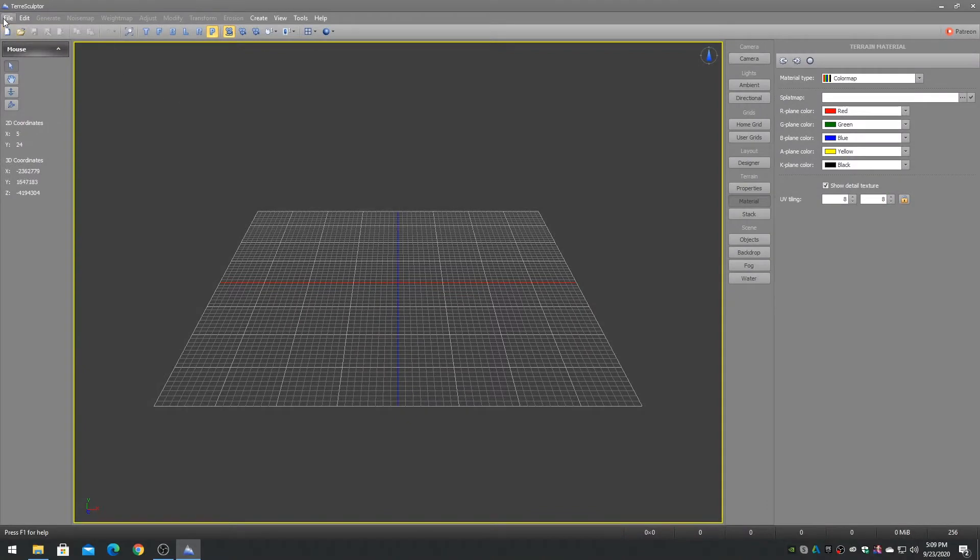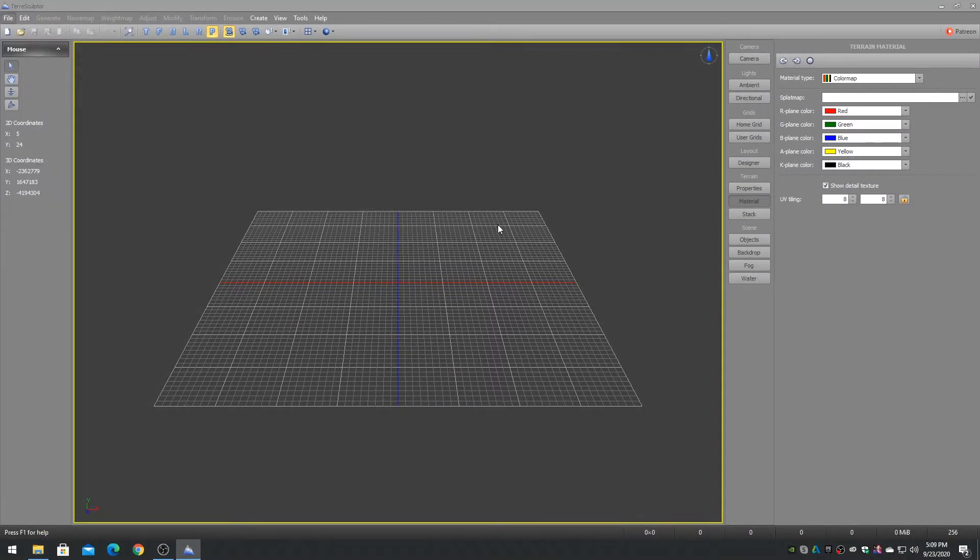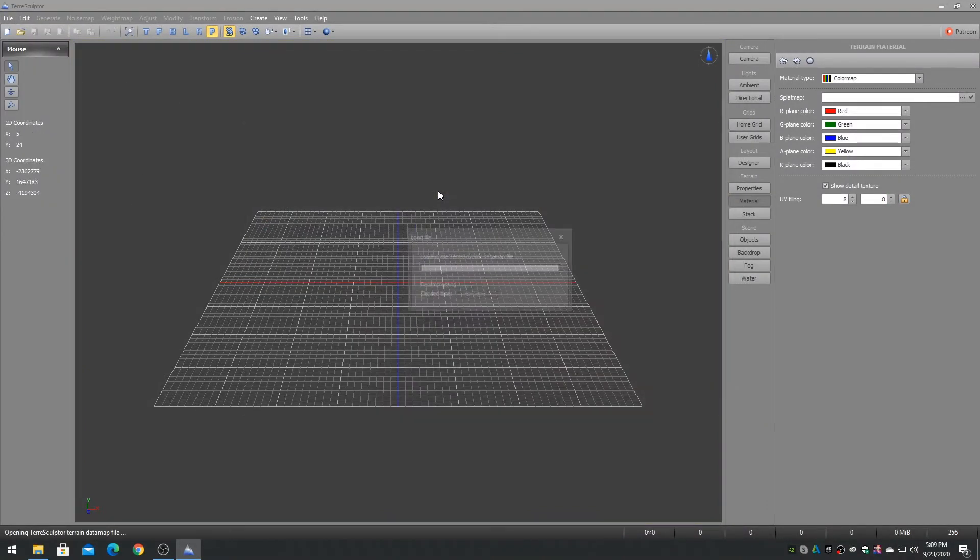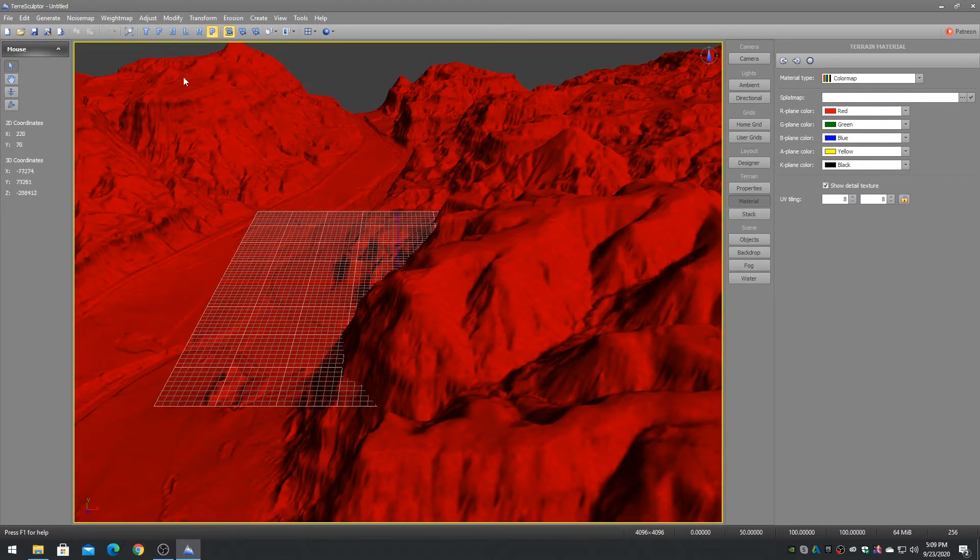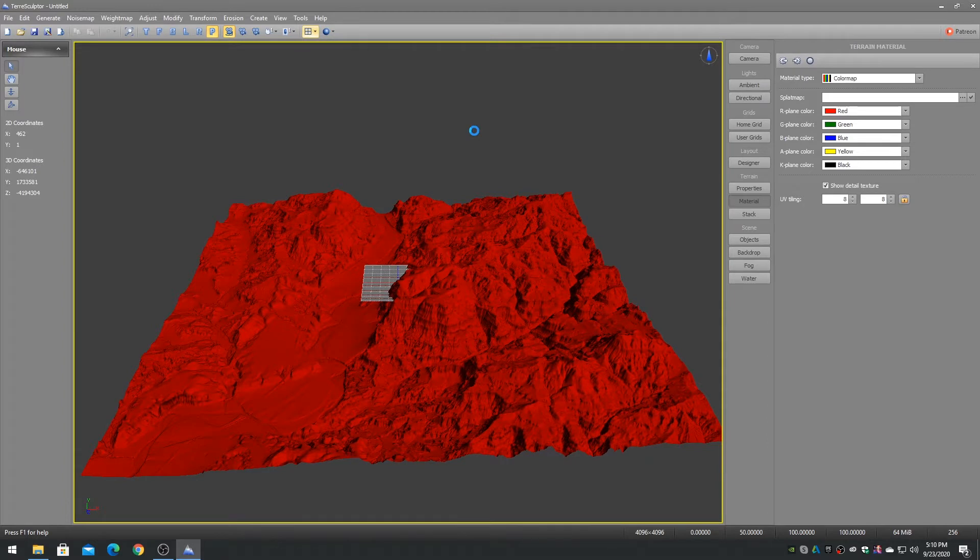The color map material provides a five color splat map material type in TerraSculptor. The specified splat map bitmap file determines how the five colors will be applied to the terrain surface.